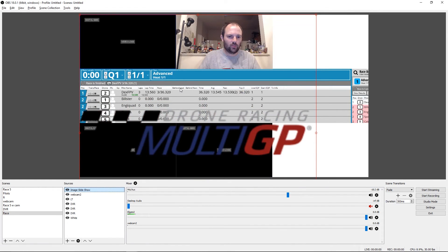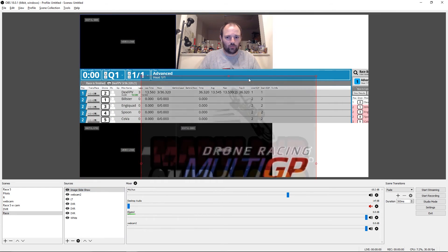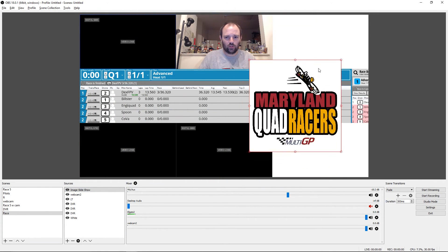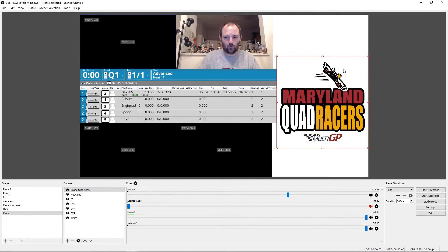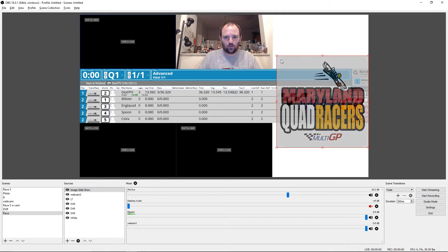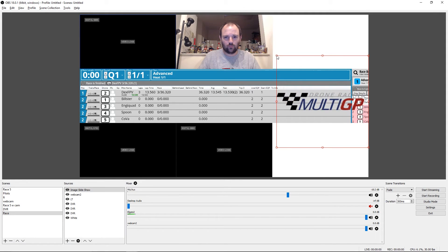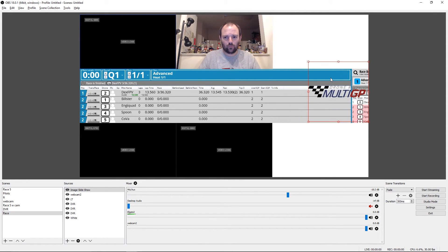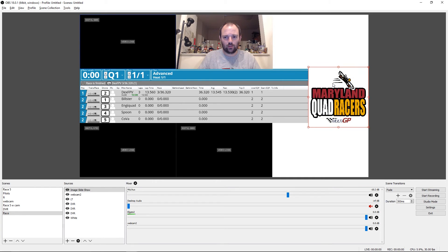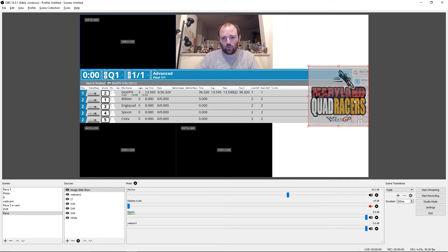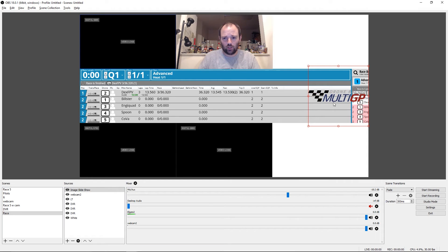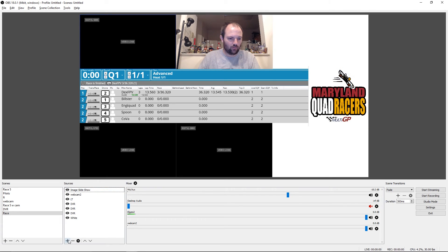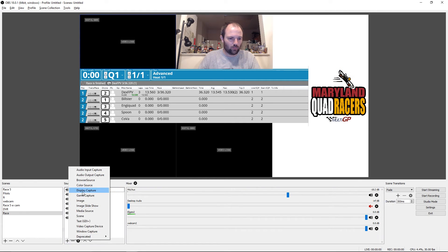And of course, the same thing once they start showing up, edit the transform to put them wherever you want. So that's close enough for this. But you'll see, of course, MultiGP is a transparent logo. Luckily, we already have a background.